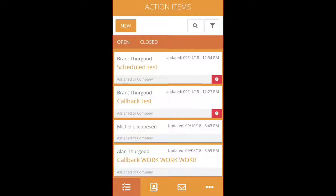When you first log in to your app, your default screen is your open action items. These are all your current action items that we've sent to you, and you can scroll through them and view them in chronological order.